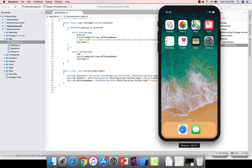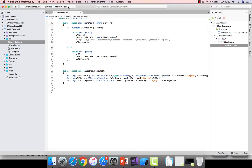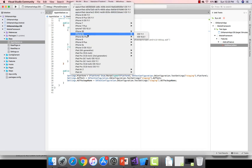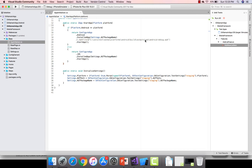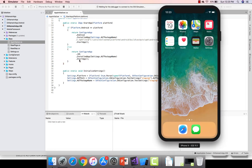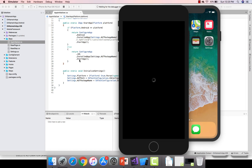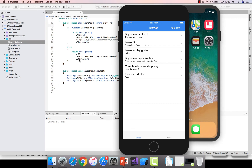Instead of running on the iPhone X simulator, I am going to run this in a different simulator. Let's say the developer says the application has to run on a specific simulator — for example, iPhone 6s Plus on iOS 10.3.1. In that case, the first thing you need to do is build the application, deploy it within that simulator, and verify that the application works as expected on that specific device and OS version.